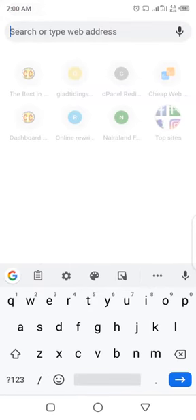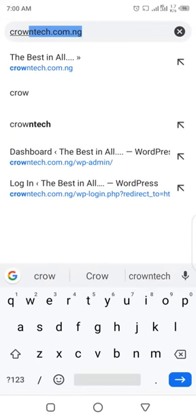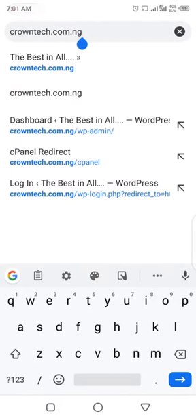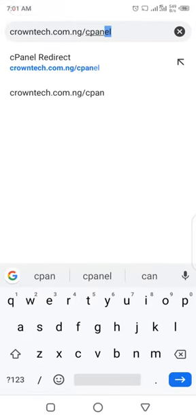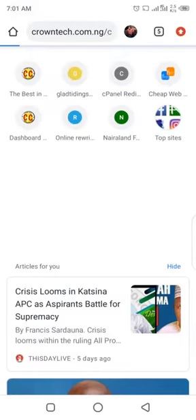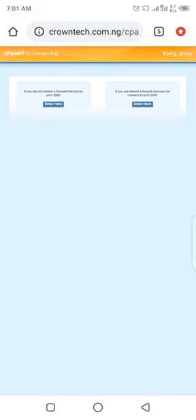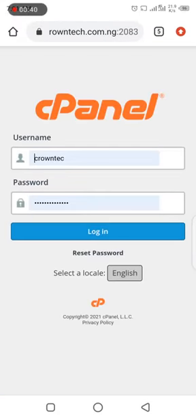The first thing you need to do is have your cPanel login details. Go to your cPanel and login. To login to your cPanel, you type your website slash cPanel, then you enter your username and password and click login.